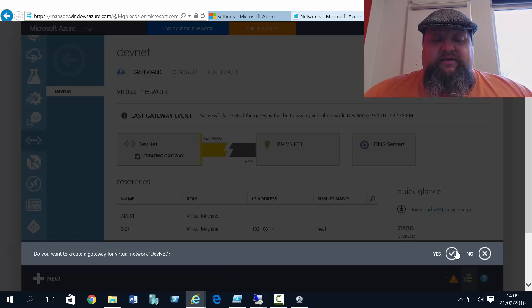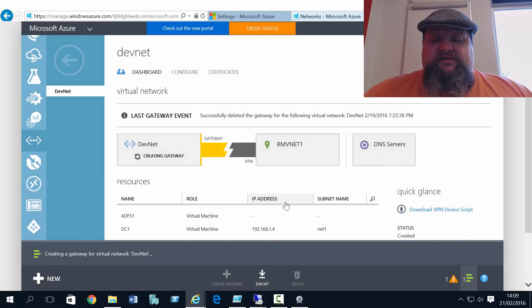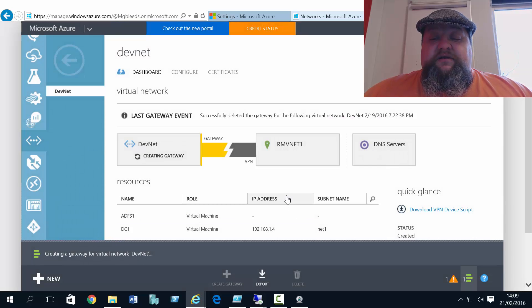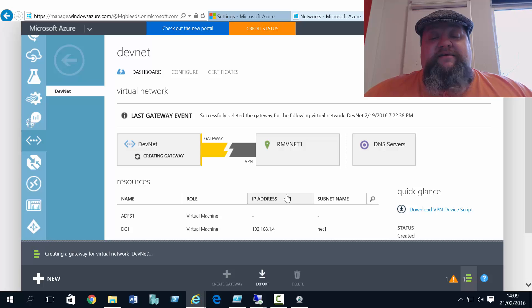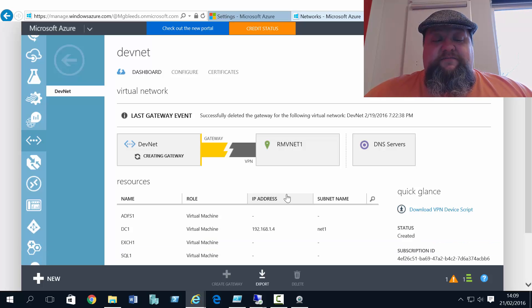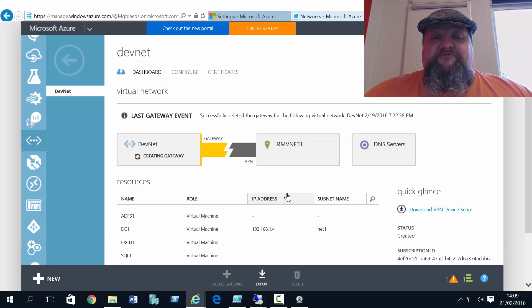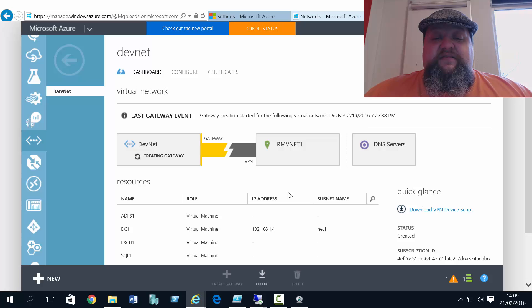So I'm going to set dynamic routing gateway. Do you want to create a gateway? Yes. Now this will take some time. It's going to create this highly available gateway for me and assign me a public IP address that I can use.